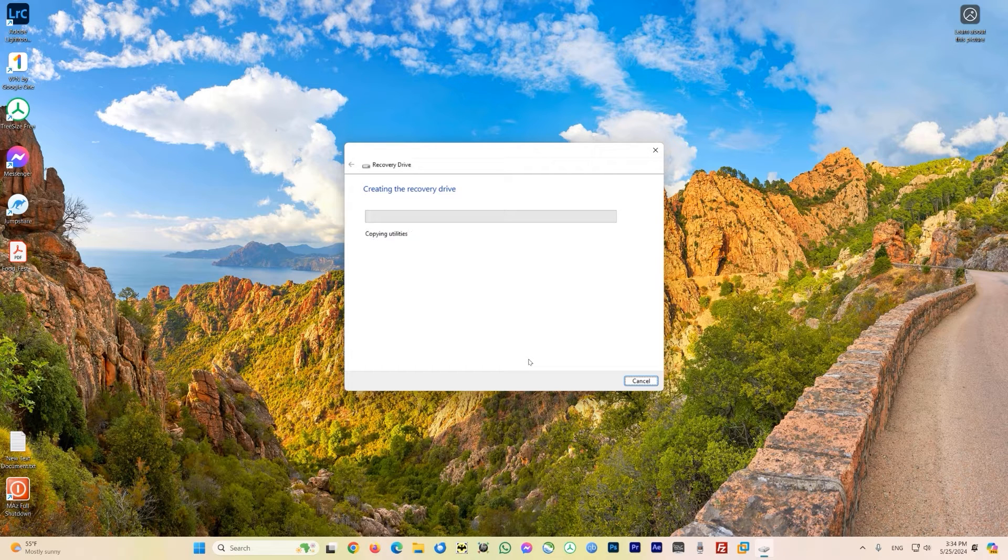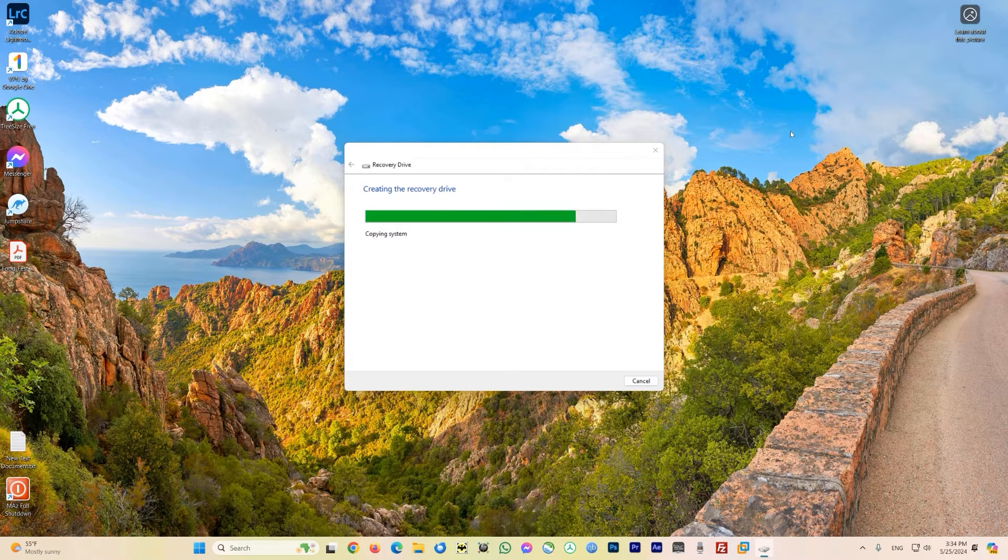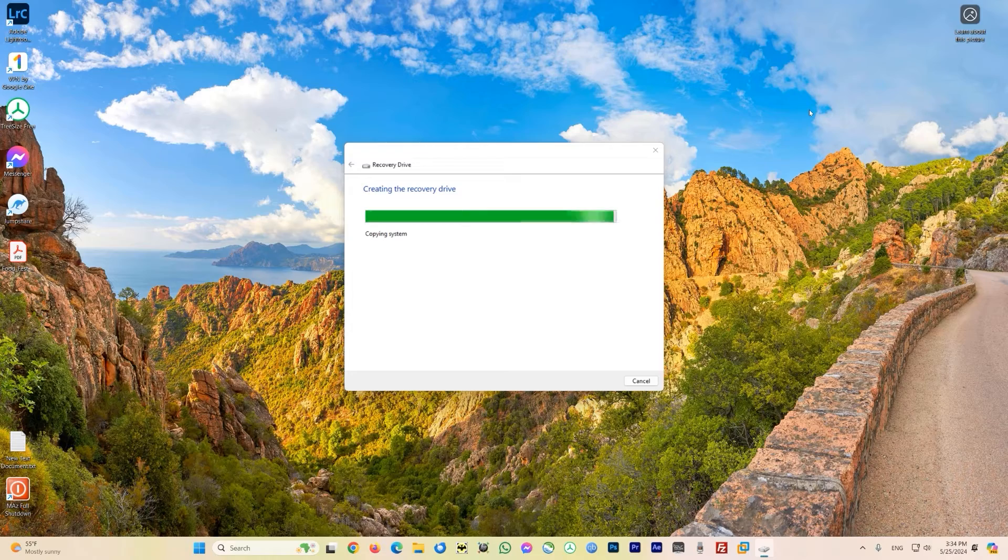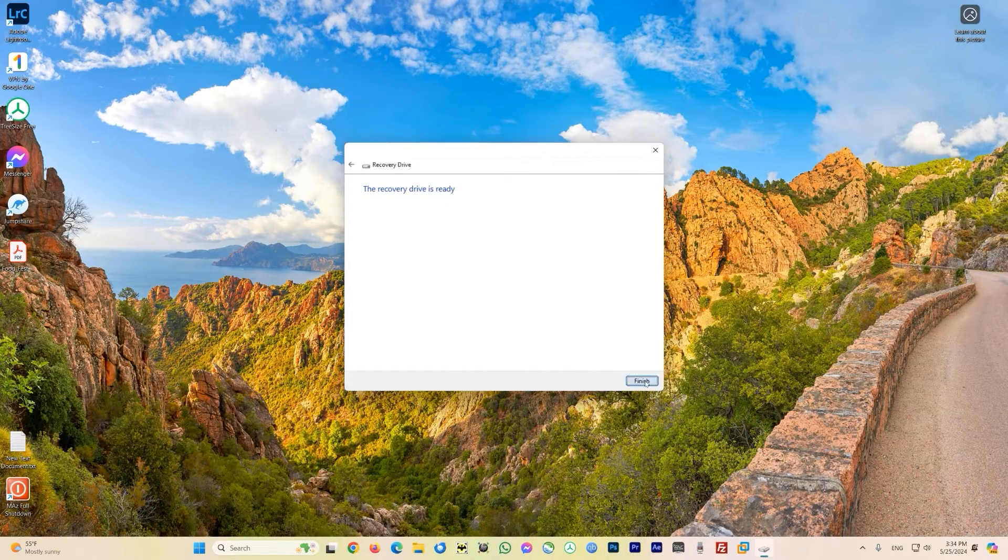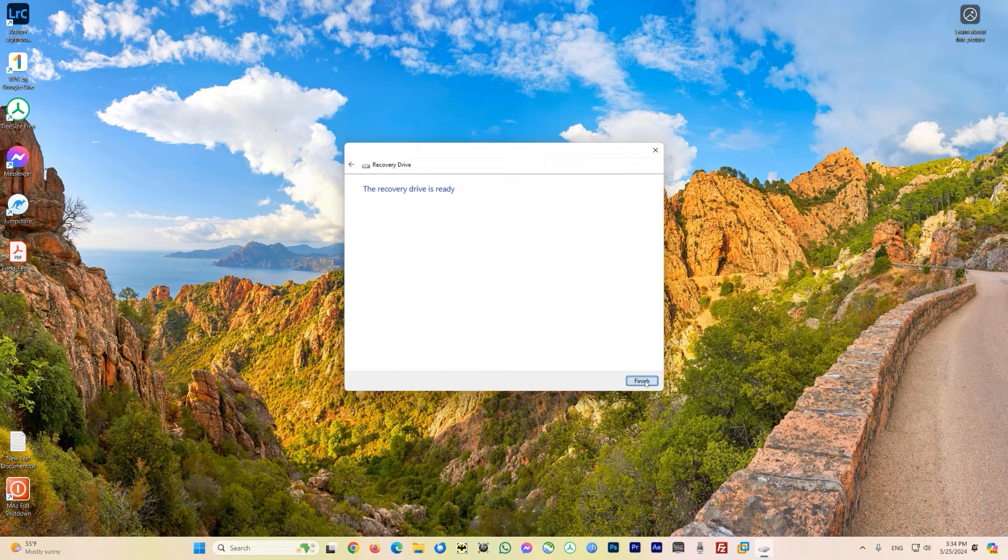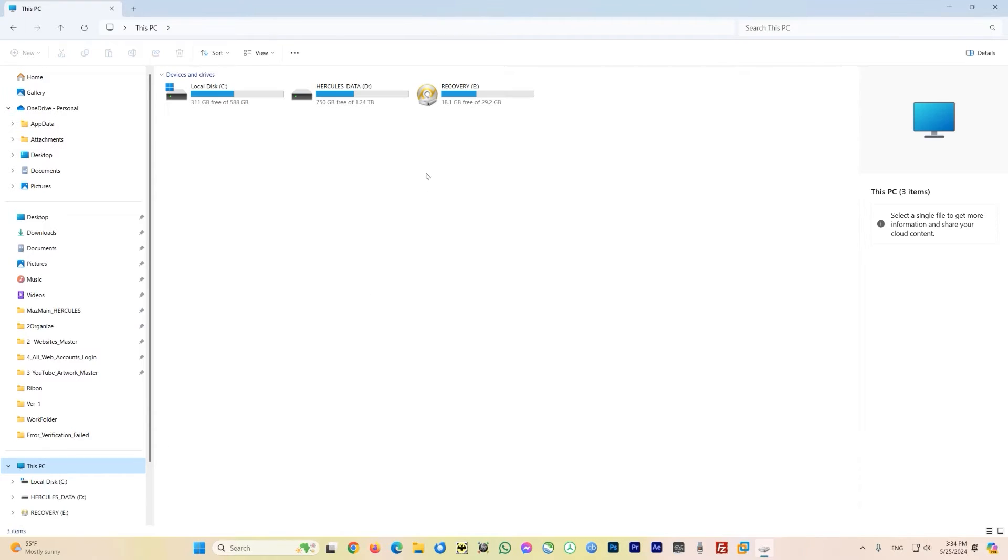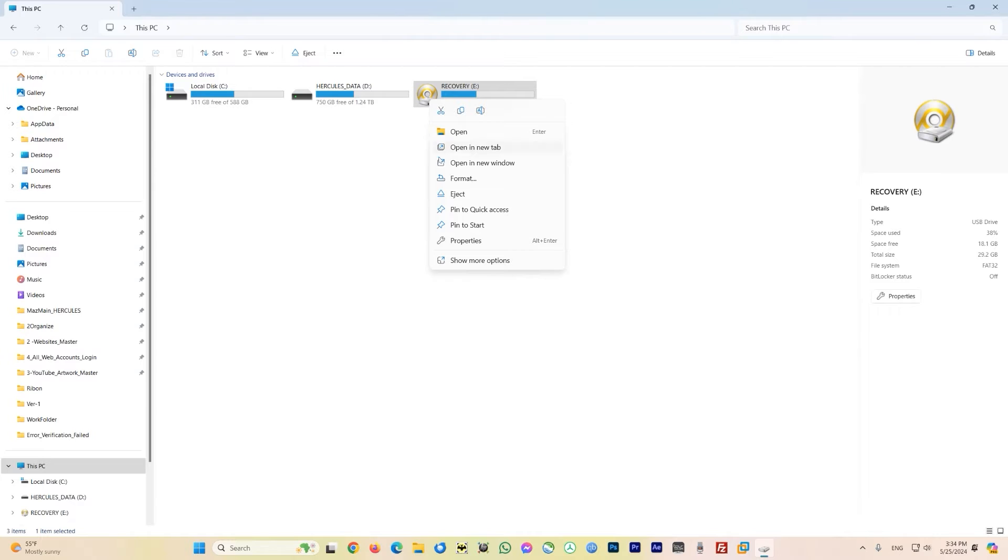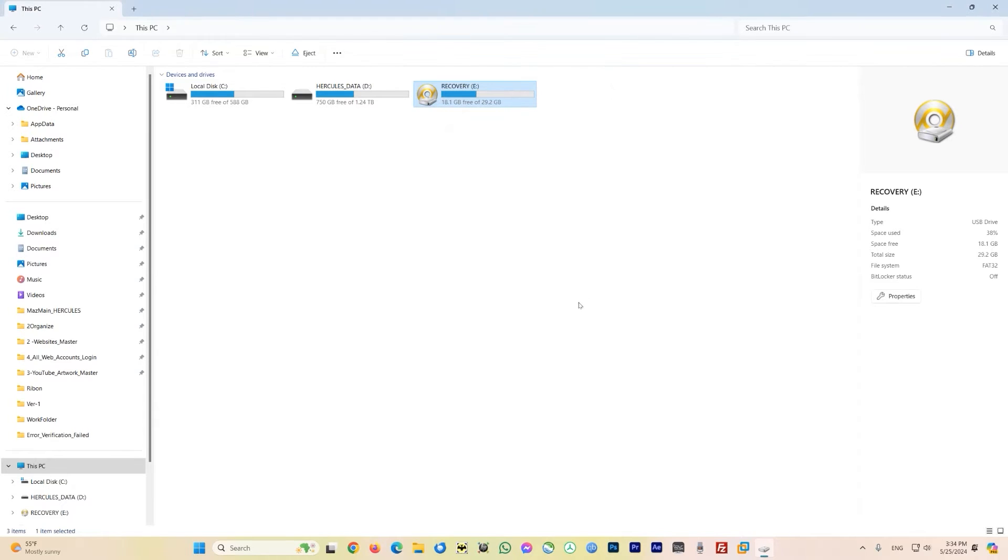I will forward this step so you don't have to see it - it might take about an hour. Thank you for being patient. You can see the recovery drive is ready now. Click on 'finish' here. Let's open Windows Explorer and see how much data has been copied. Right click and select 'property'. You can see here it has copied about 11 gigs of data. It can differ from computer to computer.